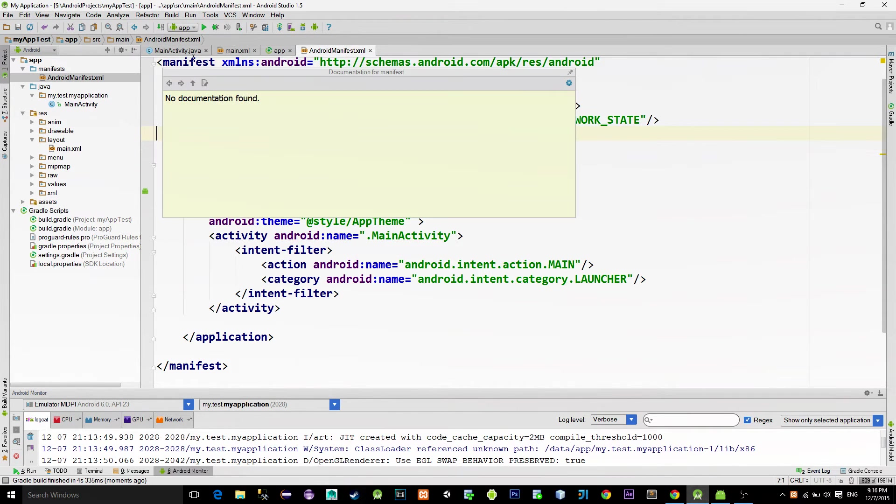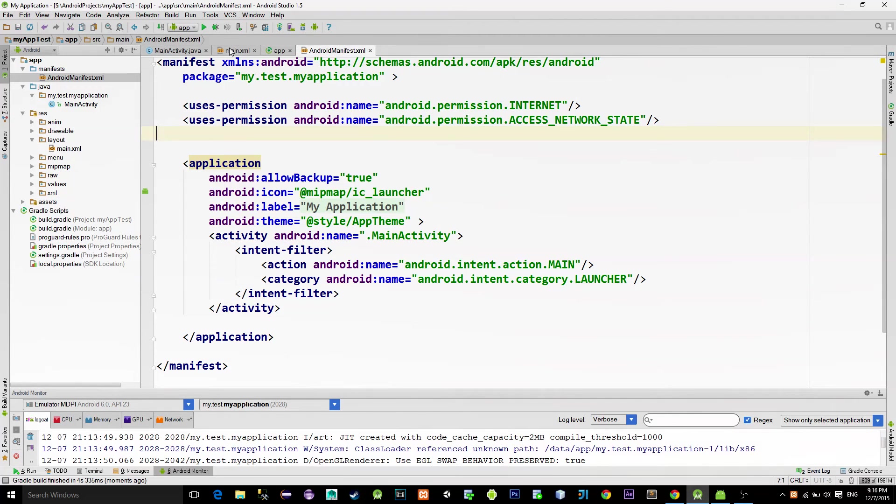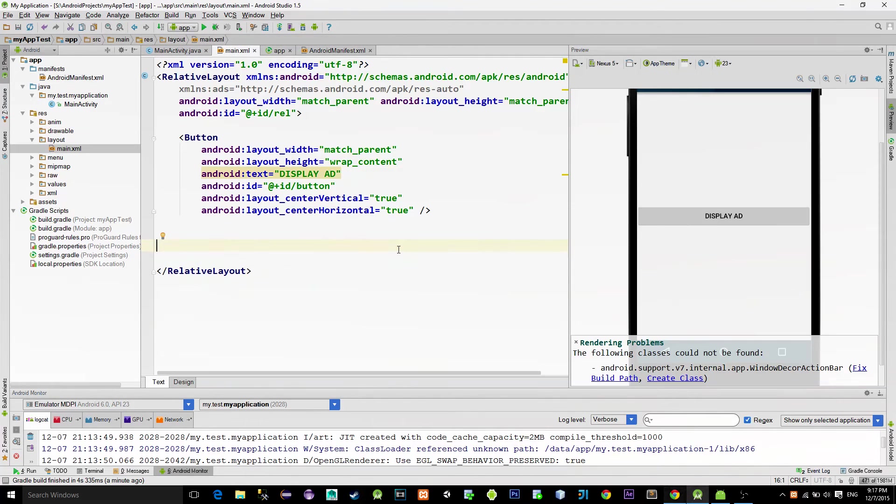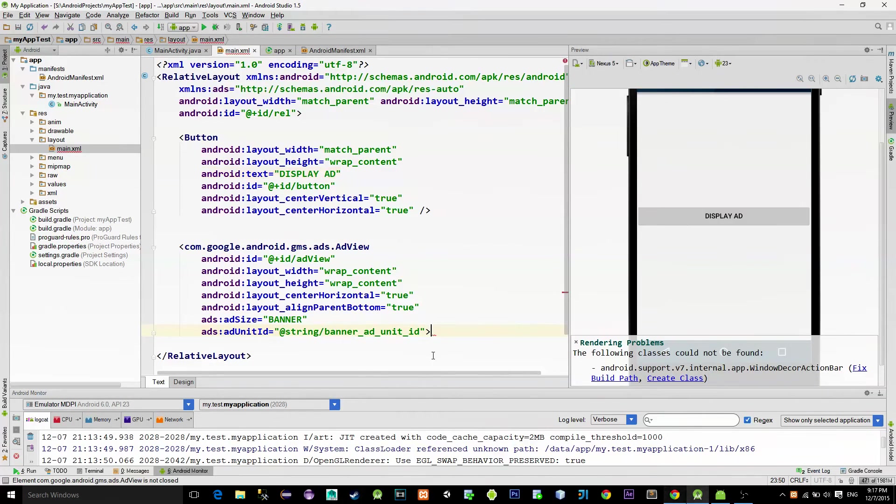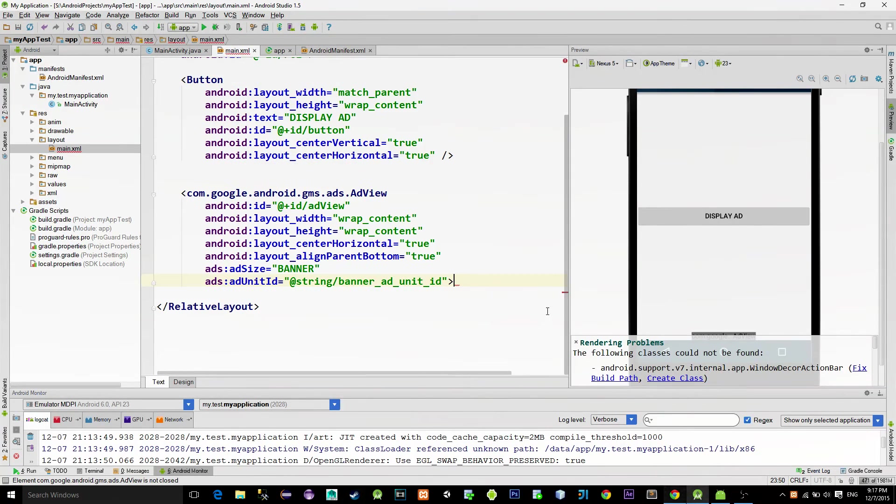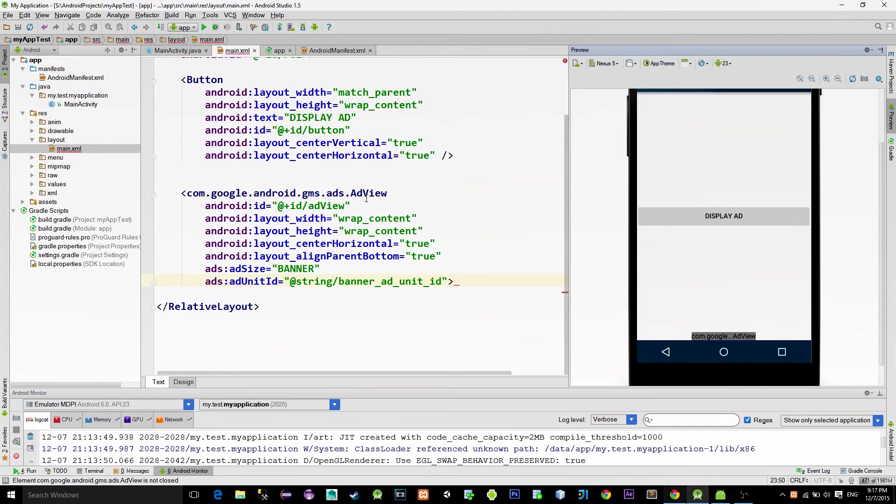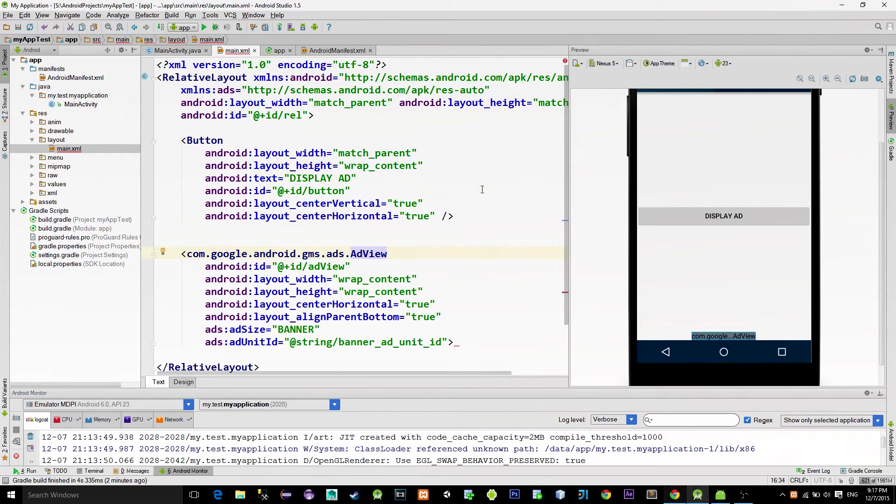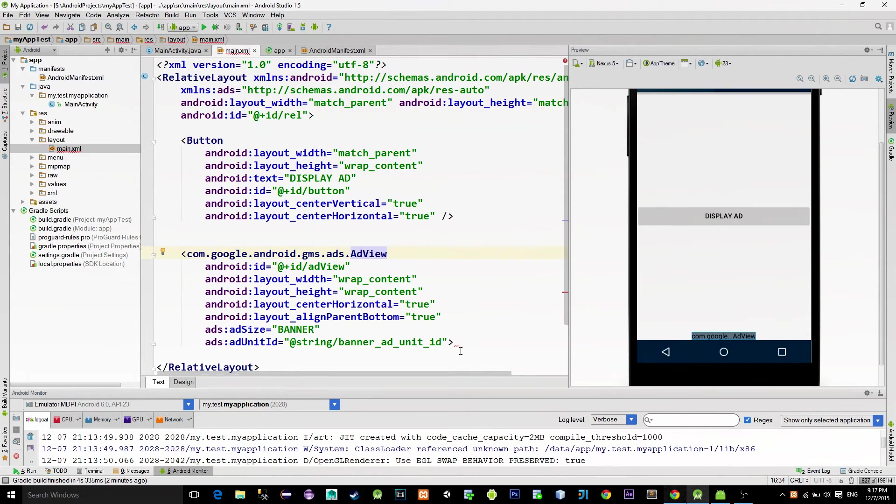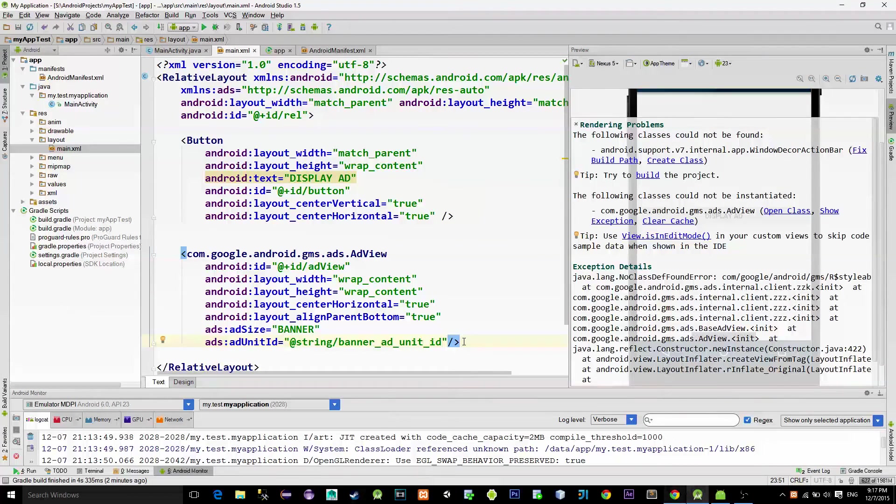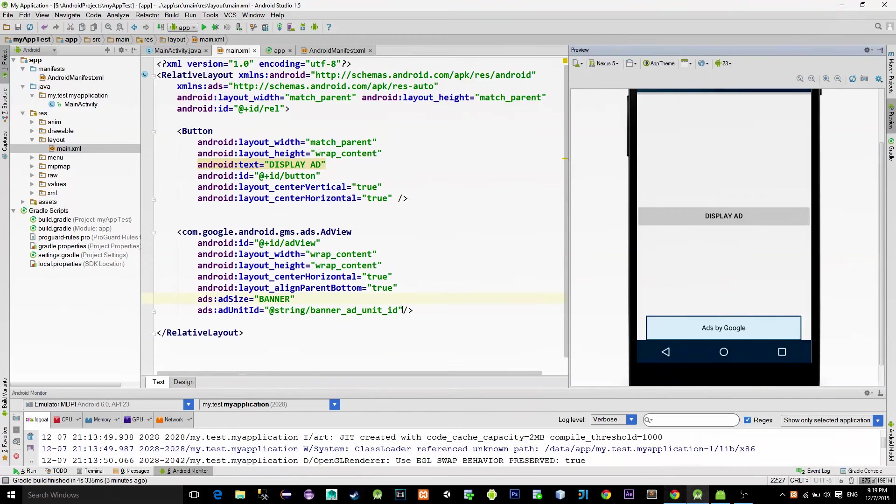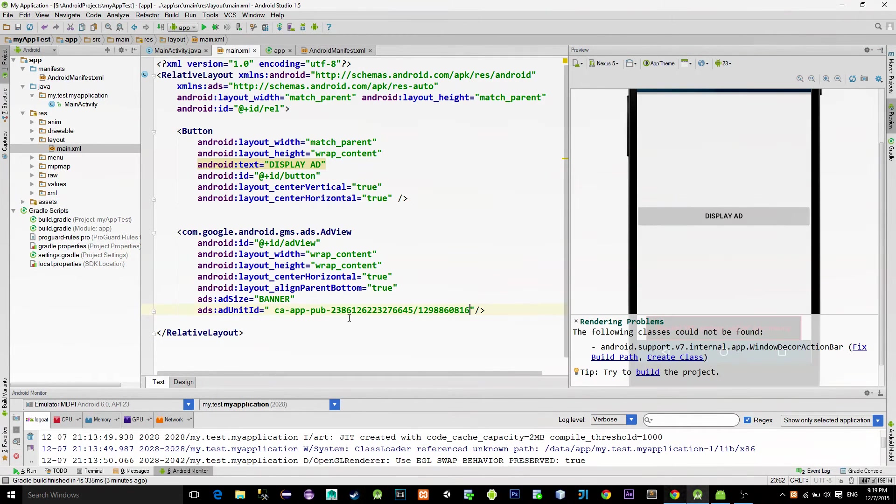Then go to the main layout XML file and copy paste this ad view code that represents our banner. I will provide this code into the video description. In the ad unit ID attribute, paste the auto-generated ID that you got from the AdMob web page.